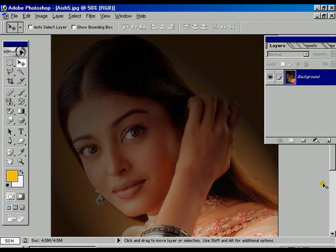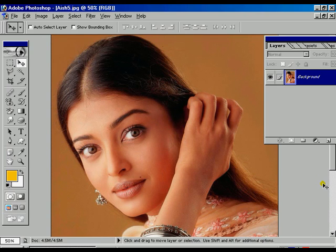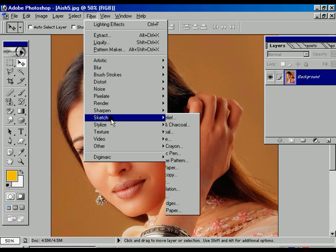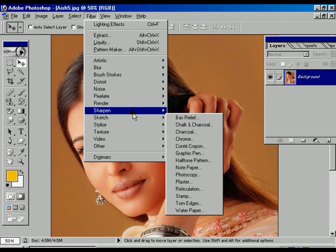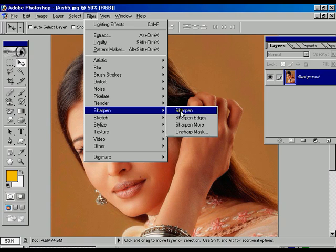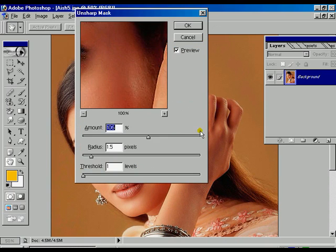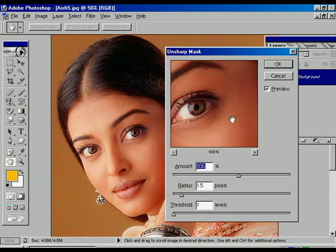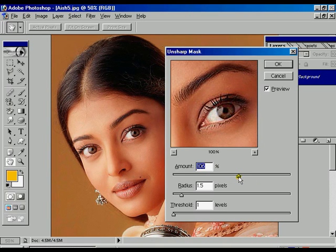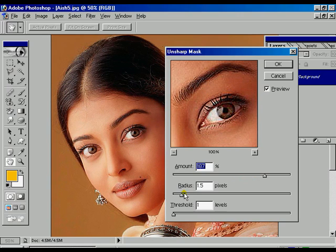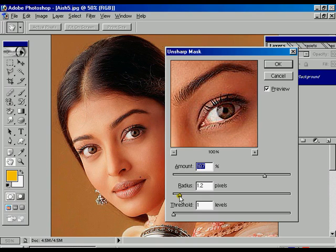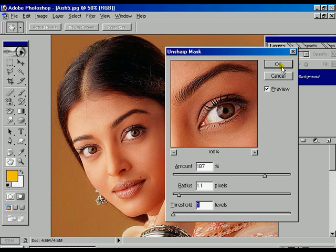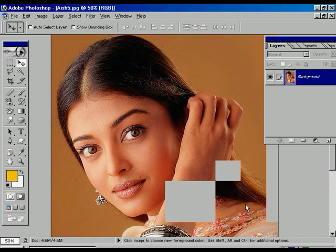Now Control+Z to step backward. One more option is remaining, that is called sharpen, that is called unsharp mask. We can adjust the amount, we can increase it, but the radius should be 2 or less than 2. If it is 1 it is good, and the threshold should be 0 or maximum 1. Press OK.